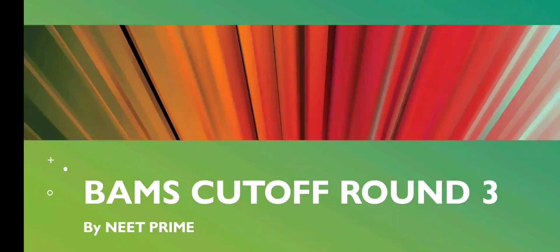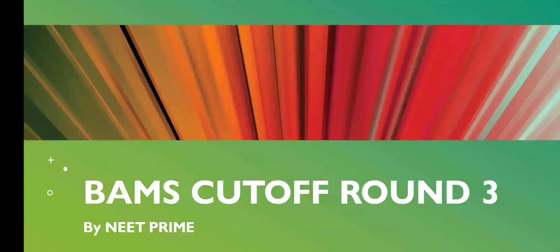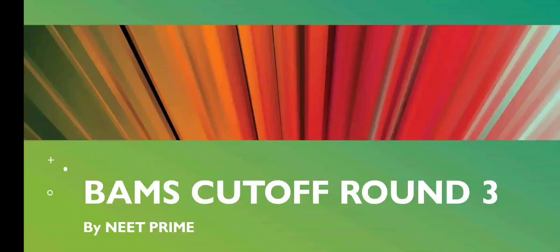Hello everyone and welcome to my YouTube channel NEET PRIME. Today we are going to talk about BAMS cutoff for both government and private medical colleges, Round 3 for the year 2023. Let's start quickly, and if you haven't subscribed to my channel, please subscribe for more updates like this.